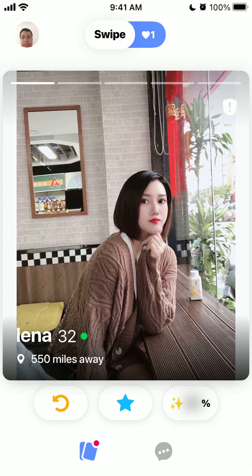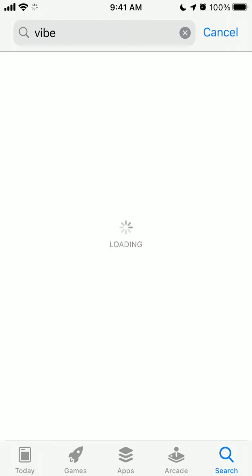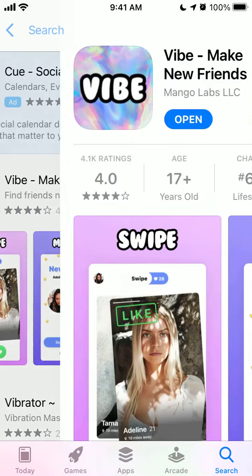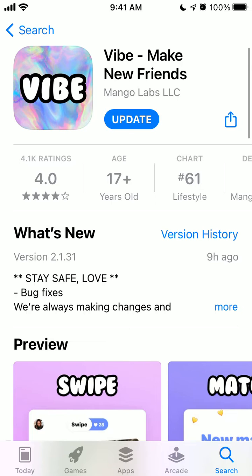Hello everyone, welcome to Mr. Hacker YouTube channel. I often create videos about cool apps and software which make your life more fun, productive, or interesting. So here is the Vibe app — basically this is one of the apps where you can find new friends, and you can add your Snapchat or Instagram.